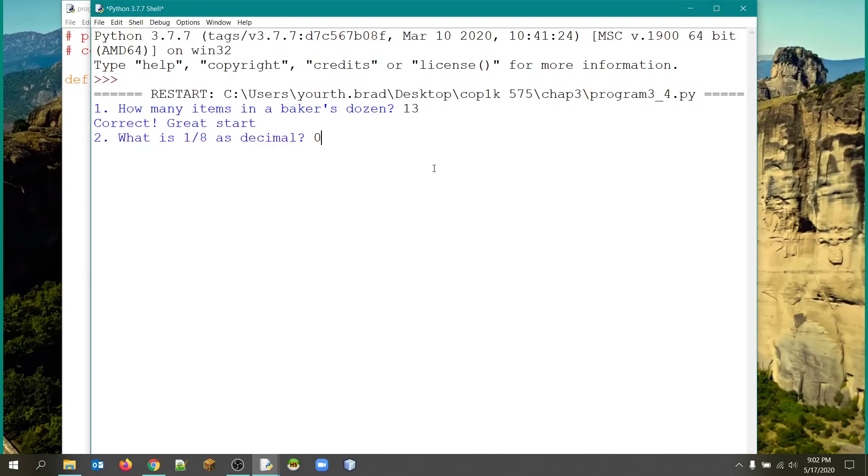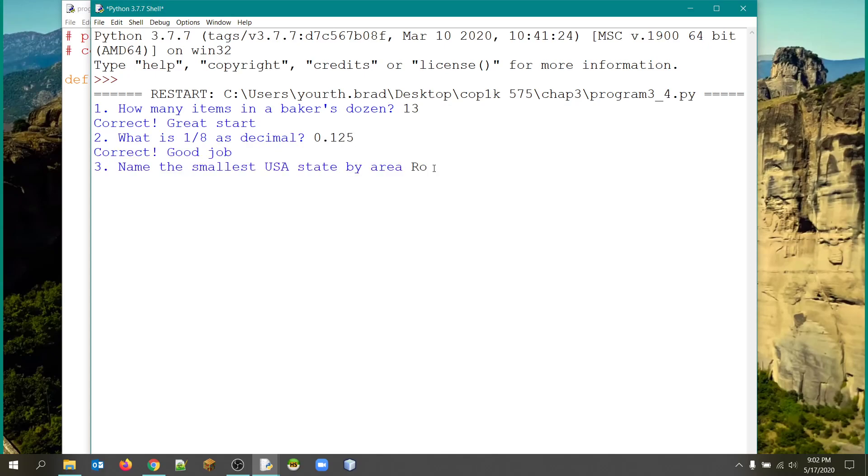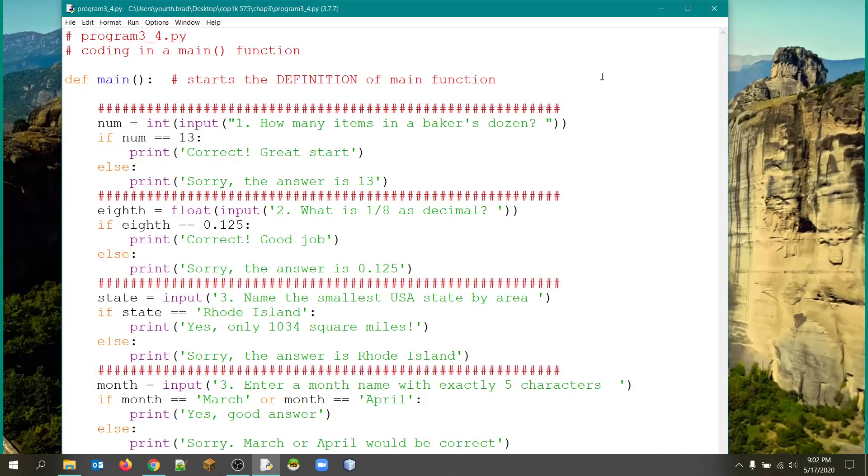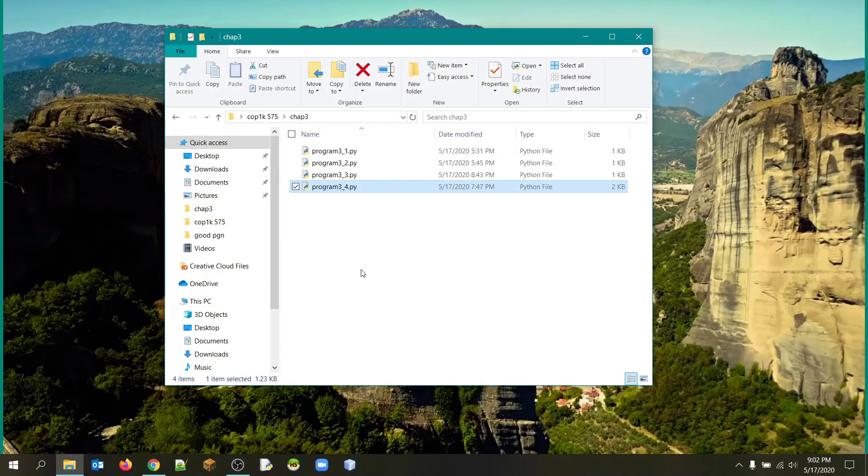So I'm going to try to get that right. I'll get this one right as well. I'll put 0.125. Smallest state by area. I'll go with Rhode Island, but misspell it. So that's not correct. And possible answers here might be March or April. And I made it case sensitive. So you have to enter it with the proper case. So that's what I would consider good programs for that assignment. Hope you're okay with that. You have any questions about it?